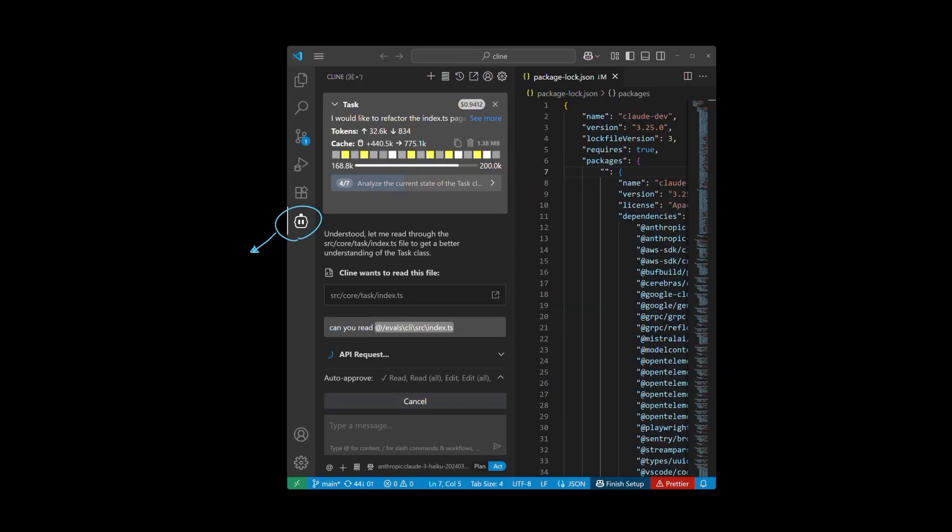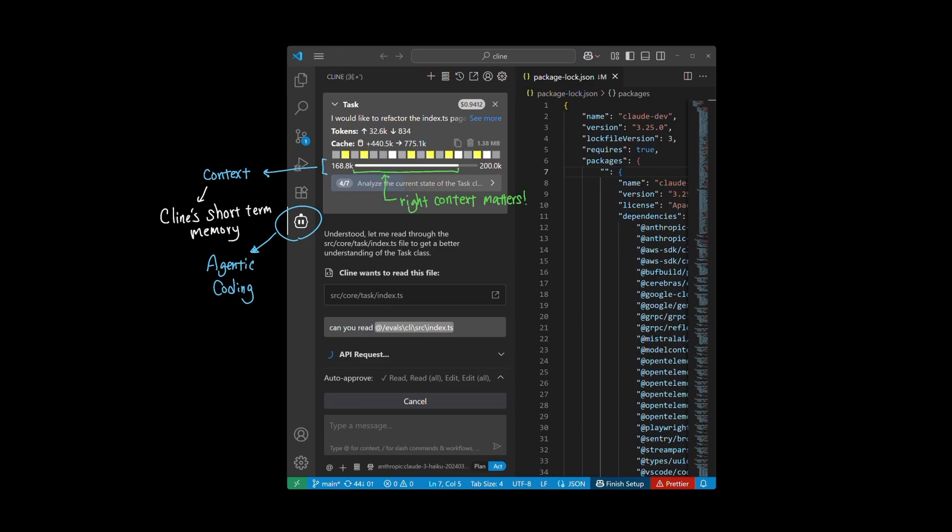One of the most critical features in agentic coding is context. Context is essentially Client's short-term memory, and having the right context can determine how effective Client can carry out your task.